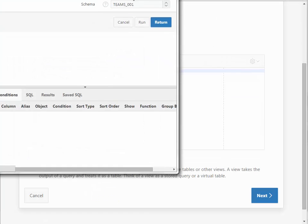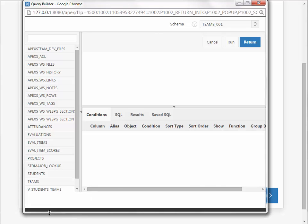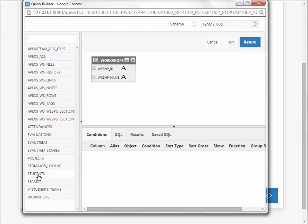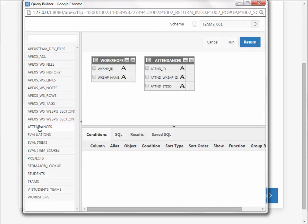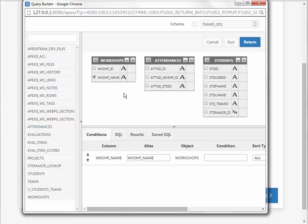Go to Query Builder. I will select Workshop, and I will select Attendances, and I will select Students. So I want to see the Workshop name, just the name.